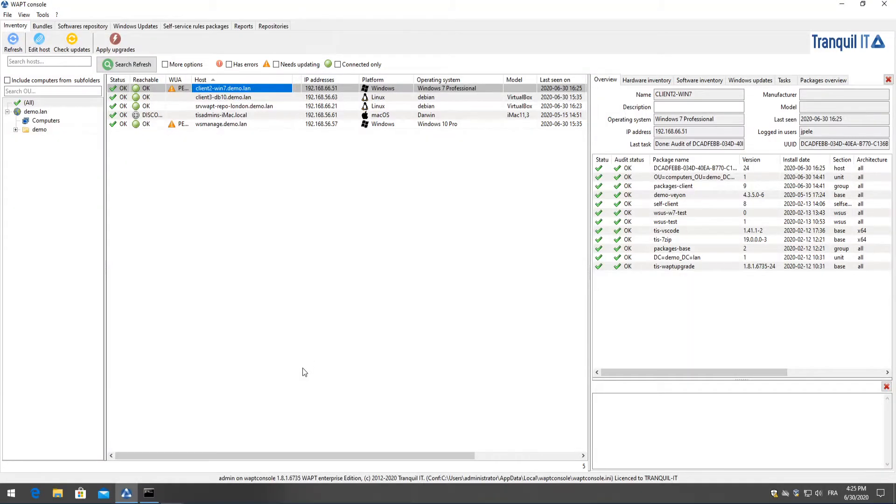Welcome back to Tranqua IT's channel. Today we're going to show you how to control and manage your Windows updates in your WAPT console. Here we are in our WAPT Enterprise console and today we're going to show you how to create and deploy a WAPT Windows Update package.